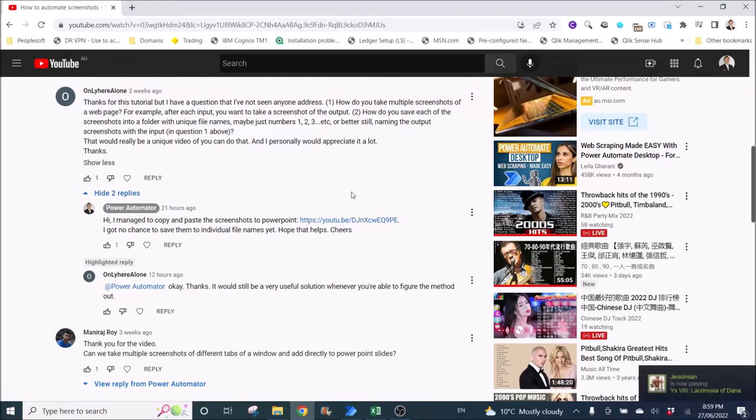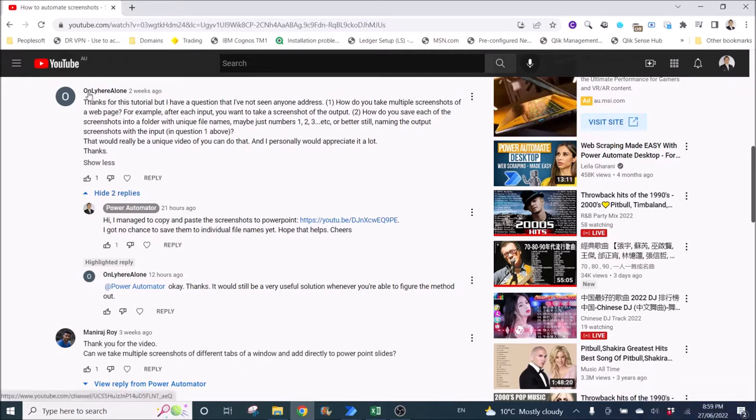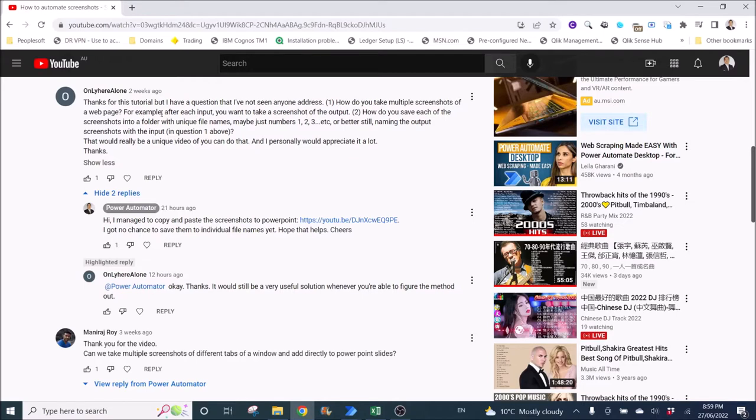Hi good evening everyone, today I will be making a special video to answer one of the subscriber's questions. How do you take multiple screenshots of a web page? For example, after each input you want to take a screenshot of the output.